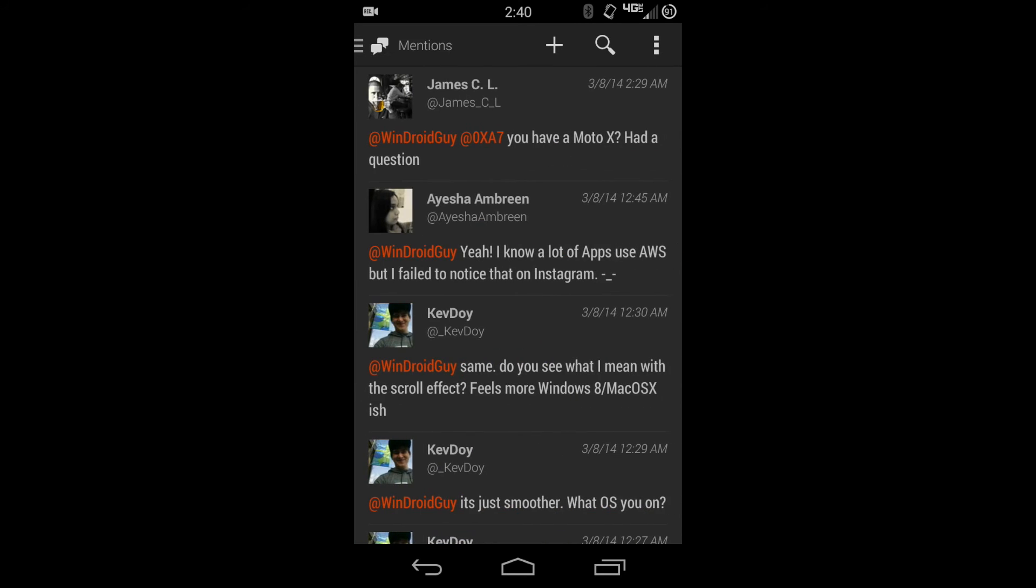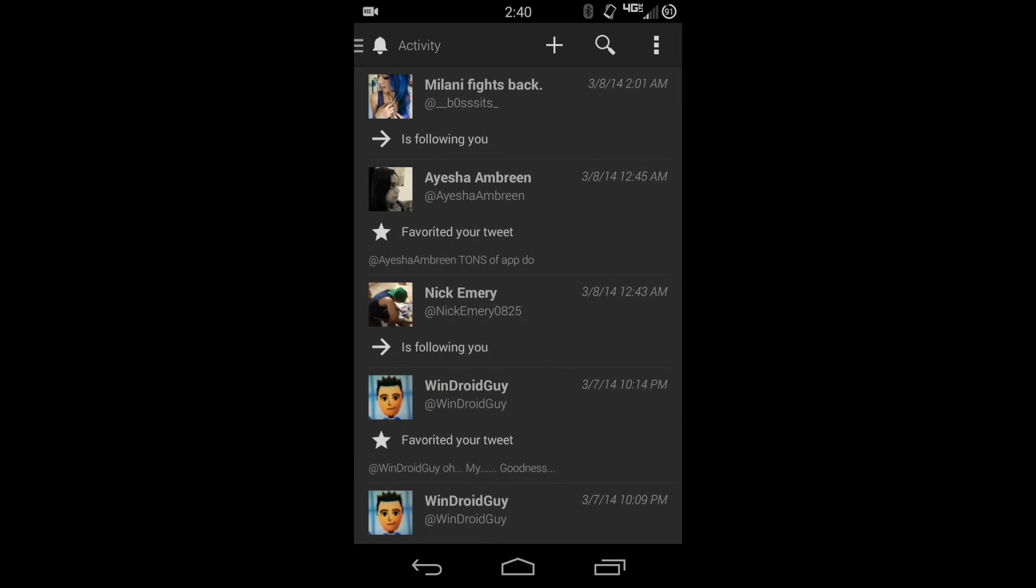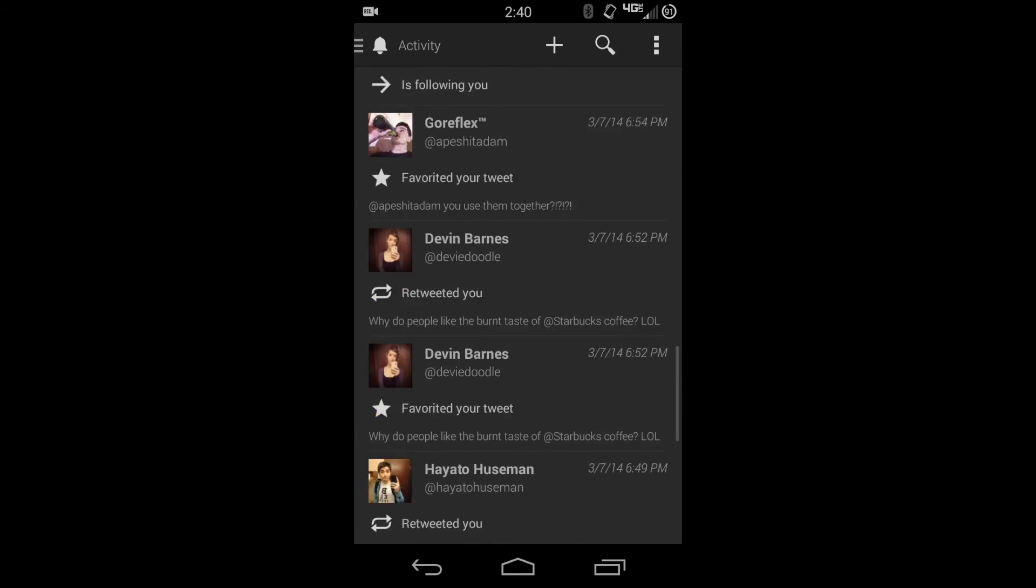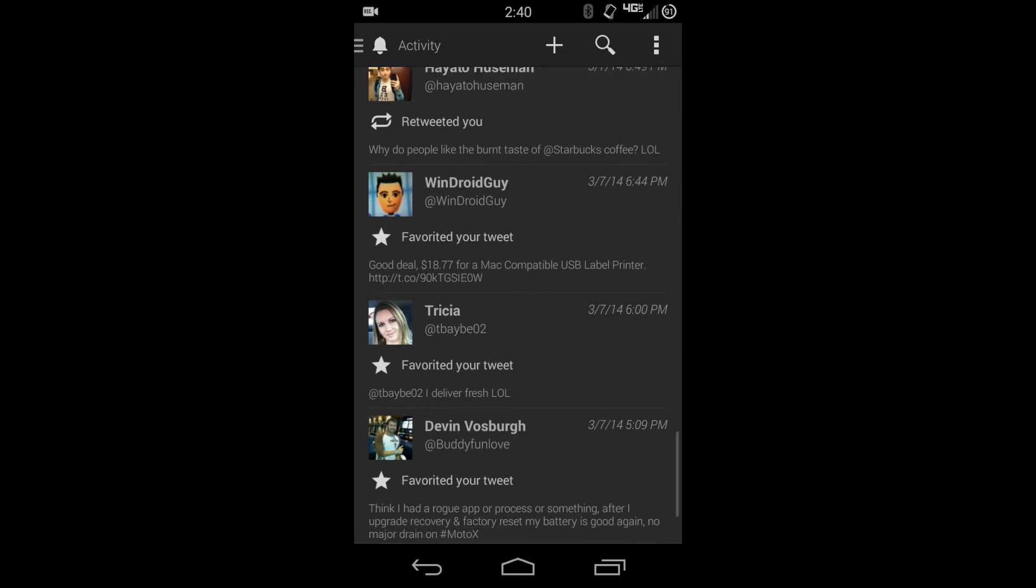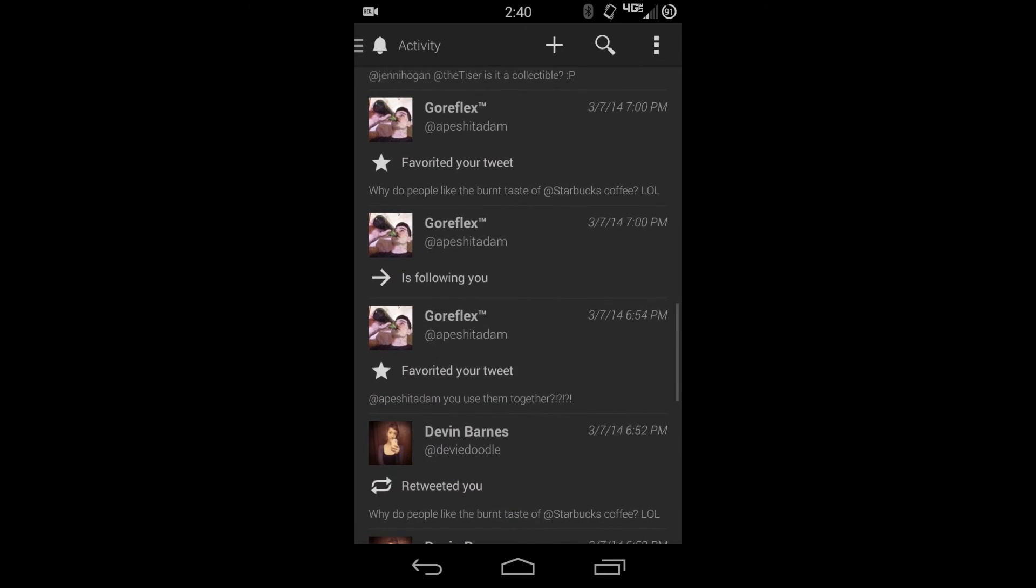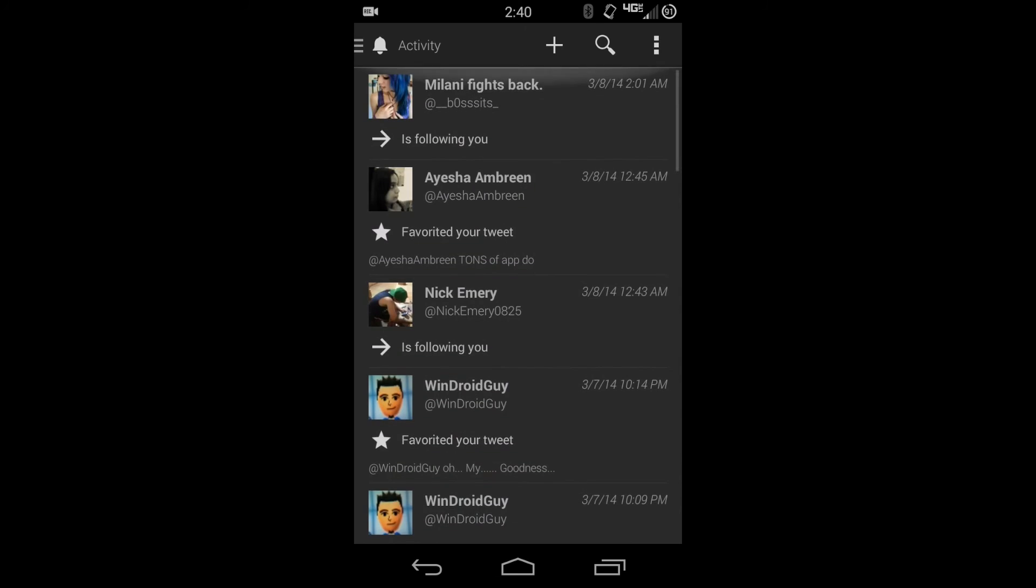One thing that a lot of people really like that I was surprised that none of the other clients have is the activity tab, like the official Twitter client. So if someone's following you, or retweets you, or favorites you, or anything like that, it'll all show up here and then you can go through it and not have to worry about seeing who retweeted you if it's in the timeline or not.